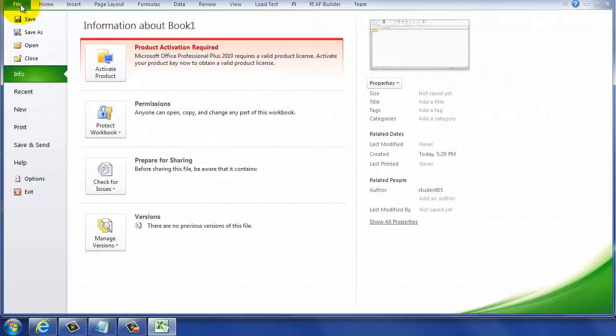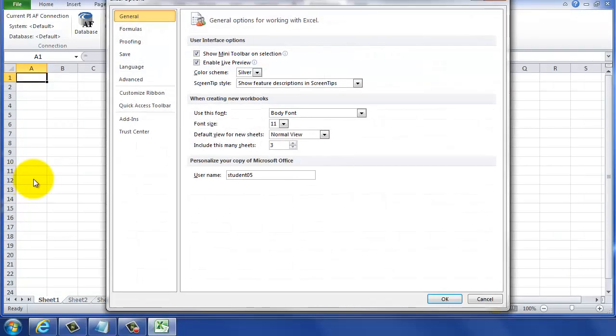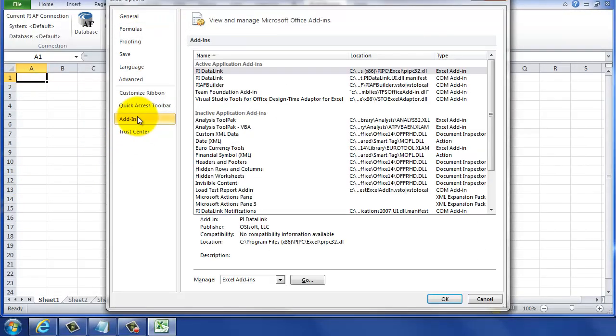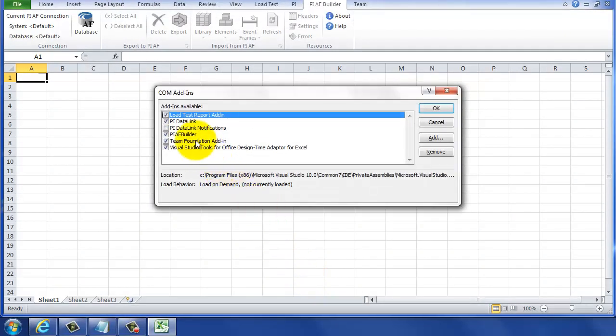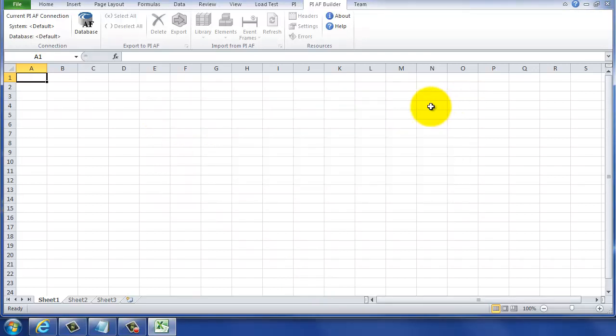But if you should need to manage the install as an add-in into Microsoft Excel, you can go to Options, Excel Options, Add-ins, and select the COM Add-ins. And when you select COM Add-ins, it'll pop up here. In order to remove it, you can highlight it, hit Remove, or you can unload it by unchecking the box.